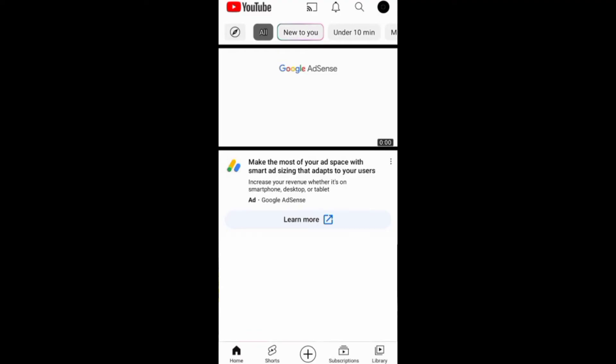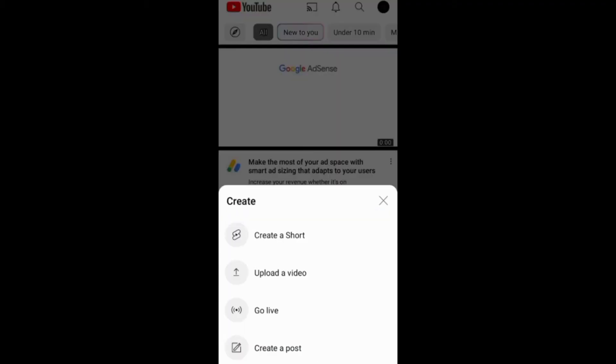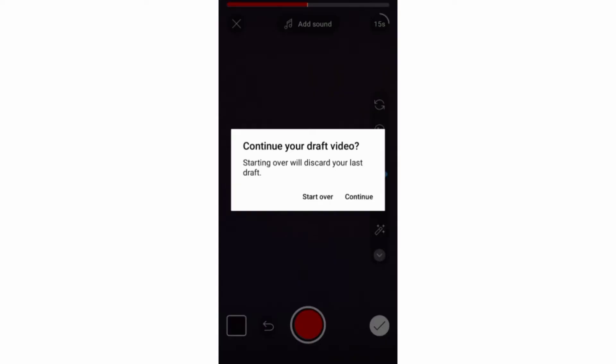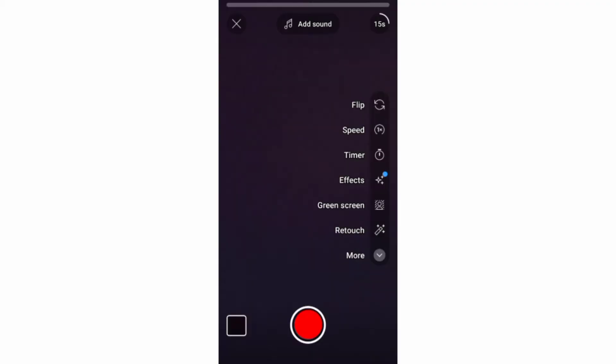One way to delete shorts and drafts on YouTube is to discard any saved drafts when you're creating new shorts. On your YouTube app, if you already have a short draft, you'll be asked to start over or continue. To delete the drafts, you just need to choose to start over and your drafts will be deleted.